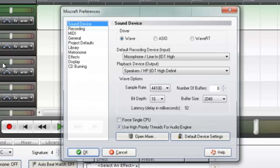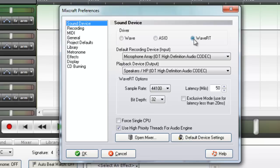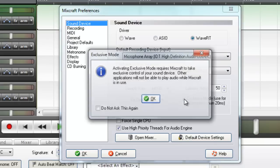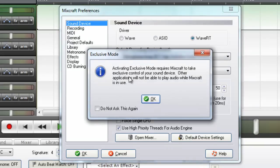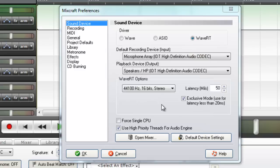If you are using Windows 7 and you switch to Wave RT, you can try Exclusive mode for latency less than 20 milliseconds. Activating Exclusive mode requires Mixcraft to take exclusive control of your sound device. Other applications will not be able to play audio while Mixcraft is in use. This allows you to lower latency to best suit your needs.